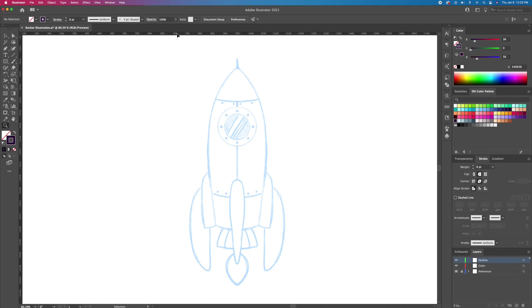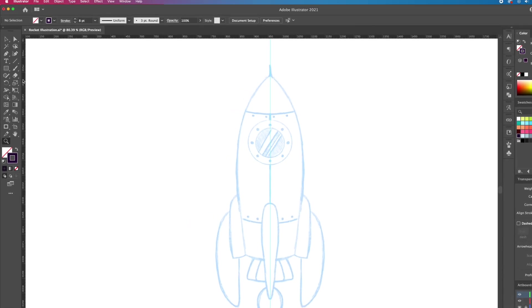By pressing Command or Control R on your keyboard you will bring up the ruler guides. You can just click on the side and drag a guide along the middle of the reference image.